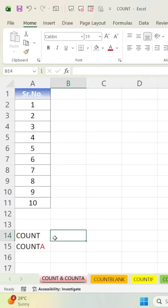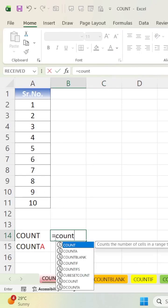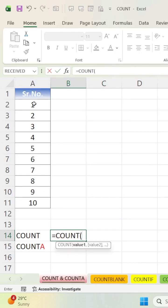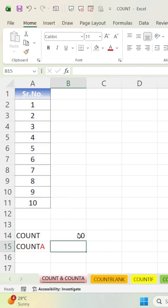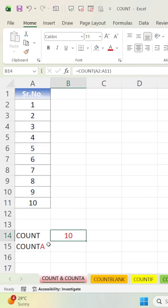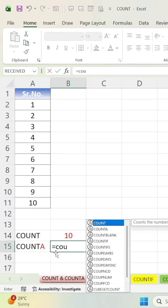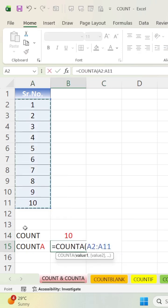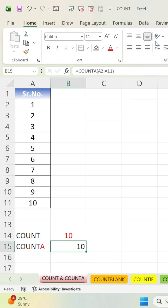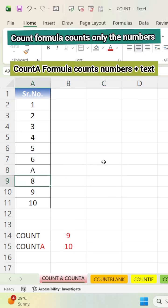Hello and welcome to my channel, the ZeroHan Academy. Today we have some formulae: first COUNT, then COUNTA, and next how to find blank cells.